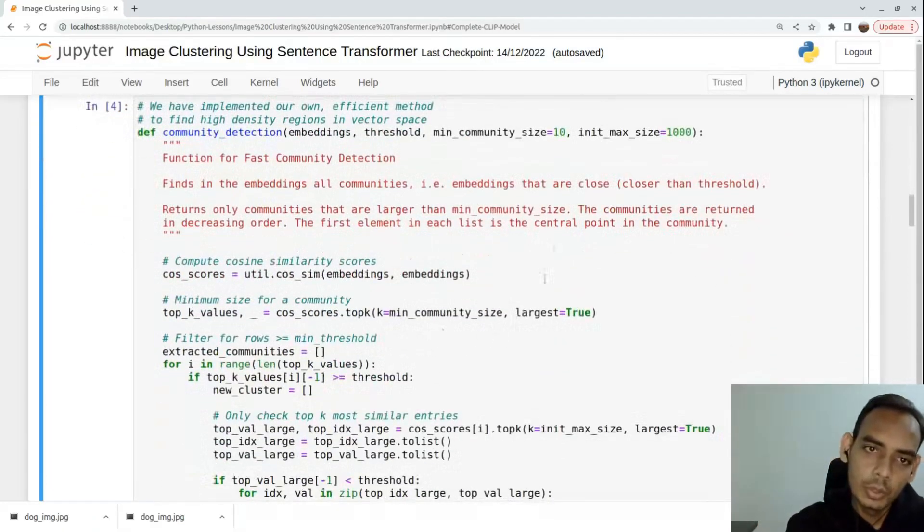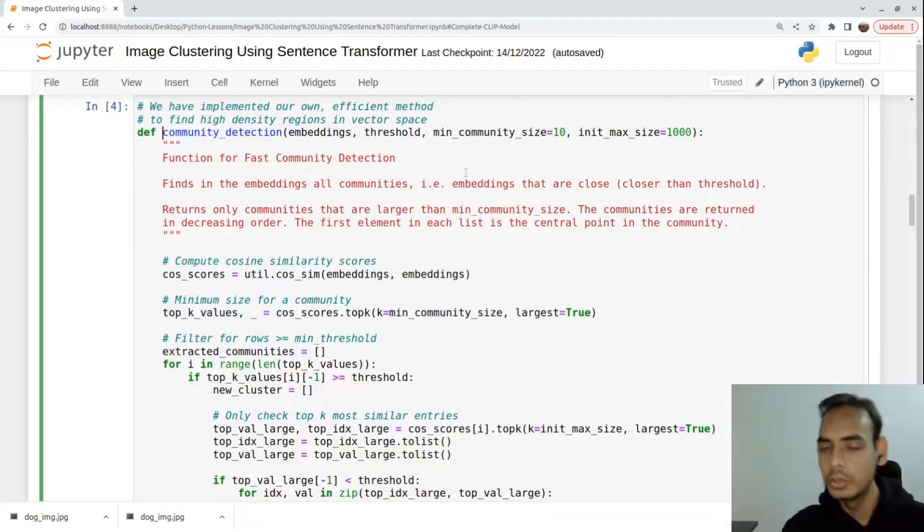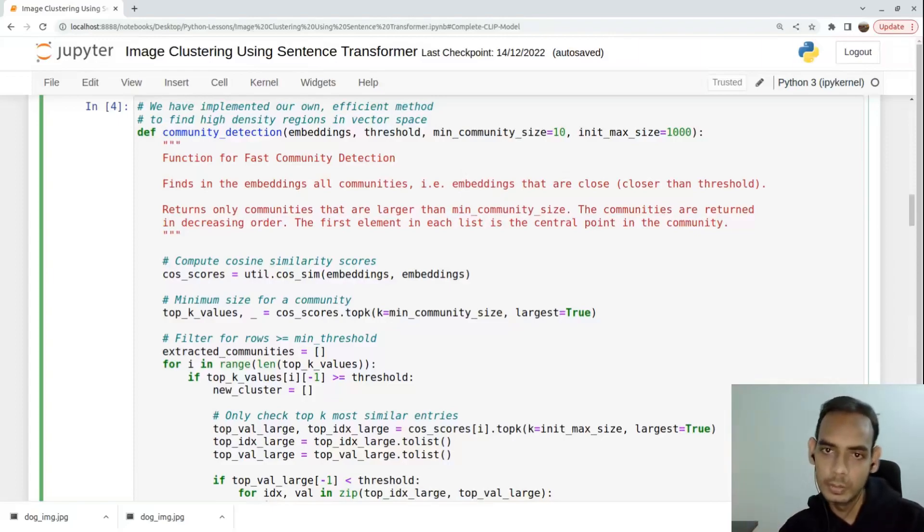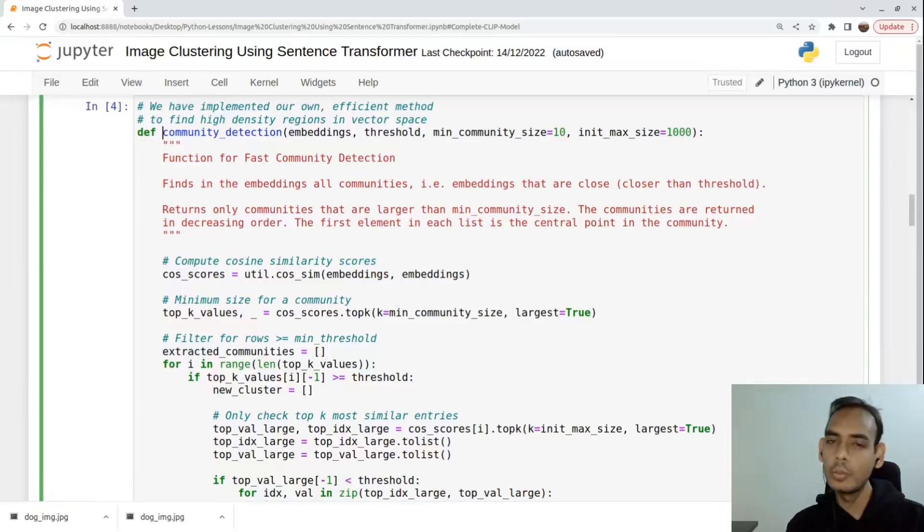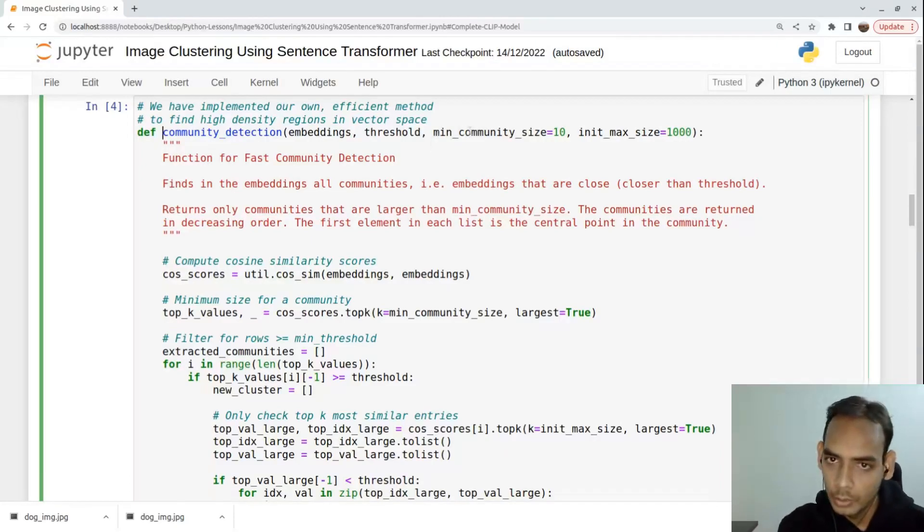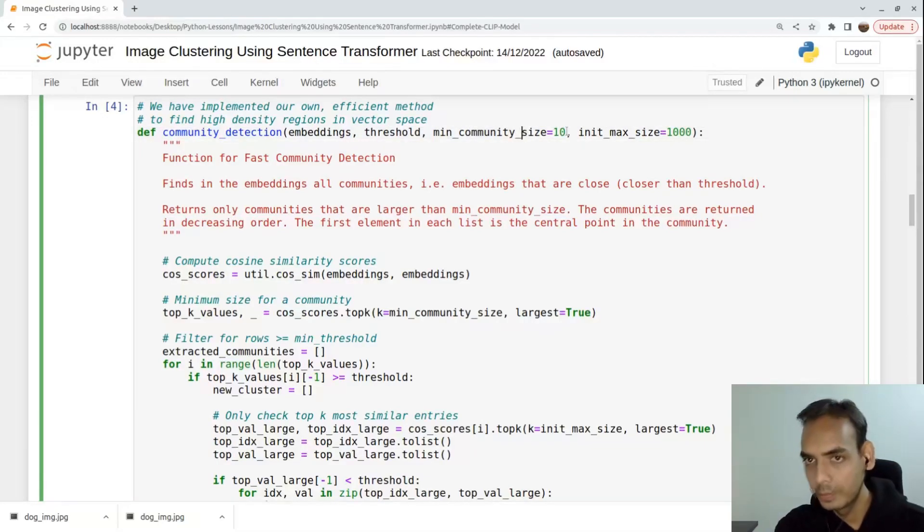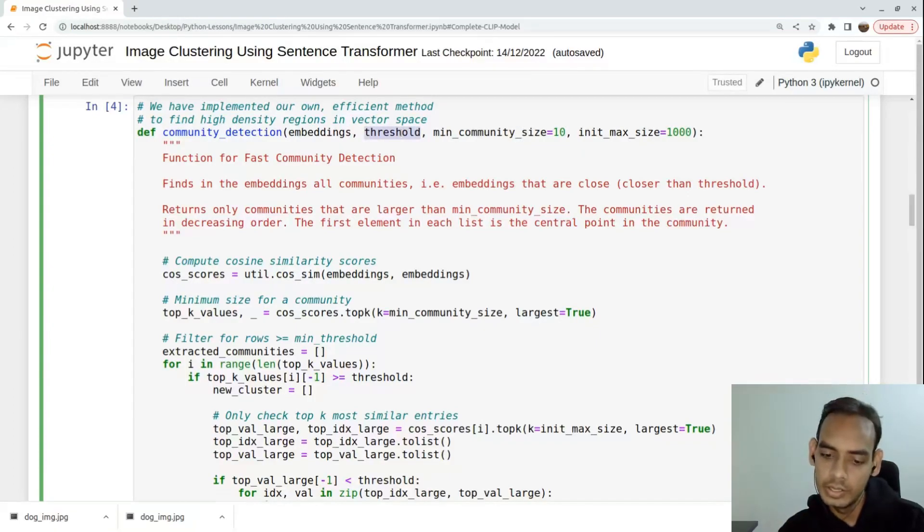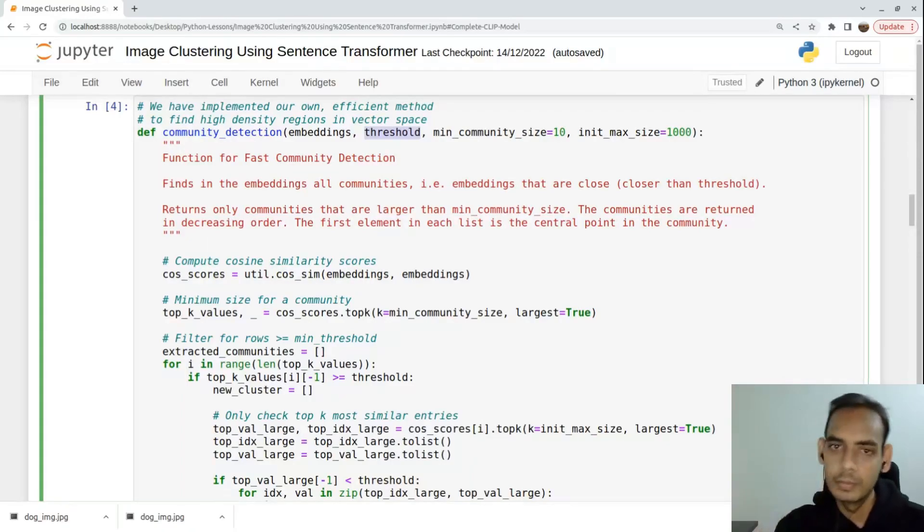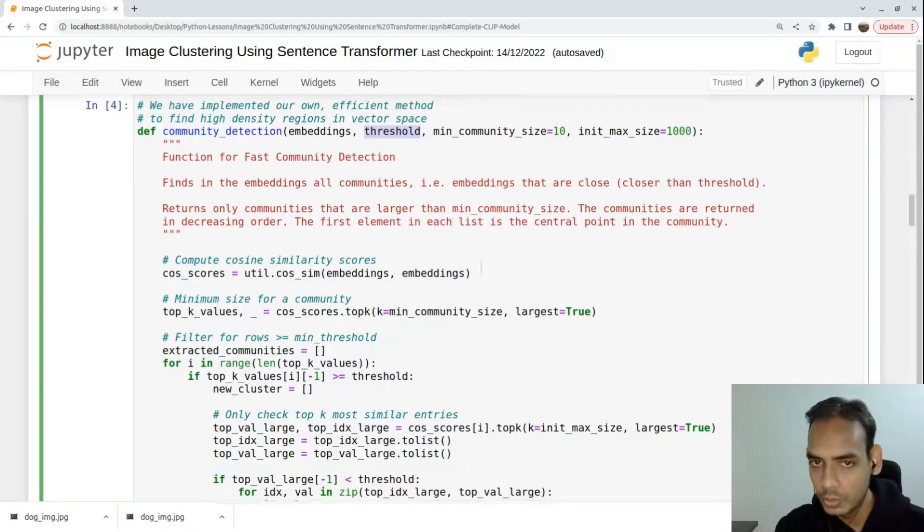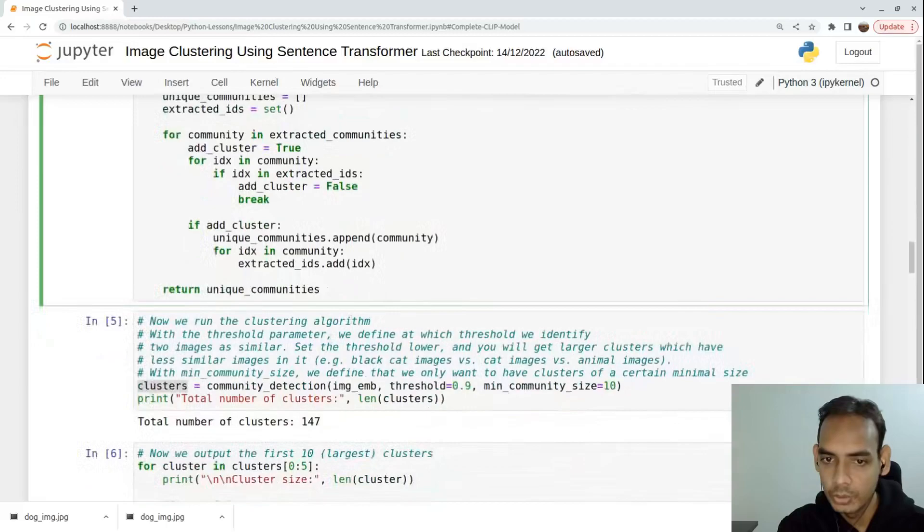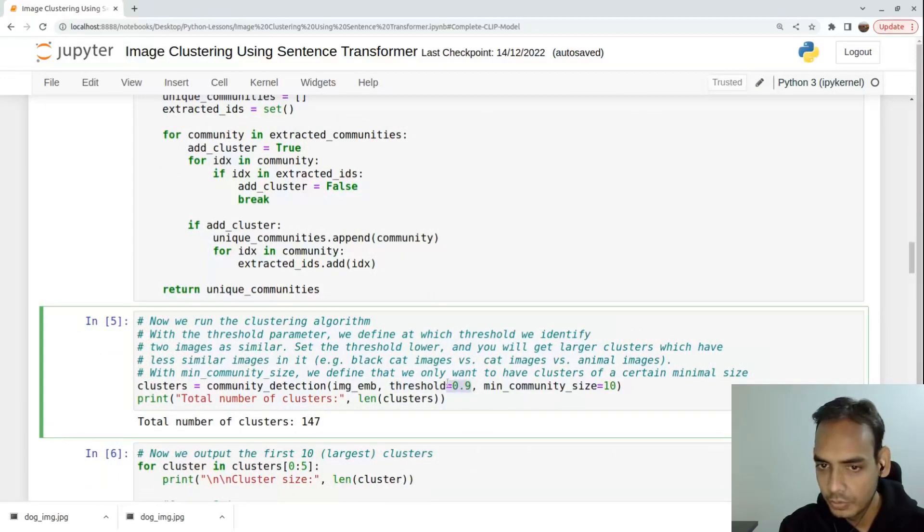Next, we write a community detection function. It will generate clusters based on the images. Per cluster we need a minimum community size of 10 - there should be at least 10 images per cluster. The threshold is that each record inside the cluster should match about 90 percent.